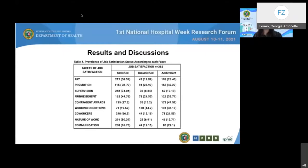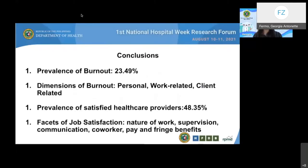On the other hand, about 44% claimed to be dissatisfied with their working conditions. Approximately 42% and 47.5% claimed to be ambivalent with regards to promotion and contingent rewards respectively. In summary, the study revealed a 23.49% prevalence of burnout among ZCMC employees. Majority had personal burnout, followed by work-related and client-related burnout. Around 48.35% reported job satisfaction, with a great percentage satisfied with the nature of their work, followed by supervision, communication, co-worker, pay, and fringe benefits.